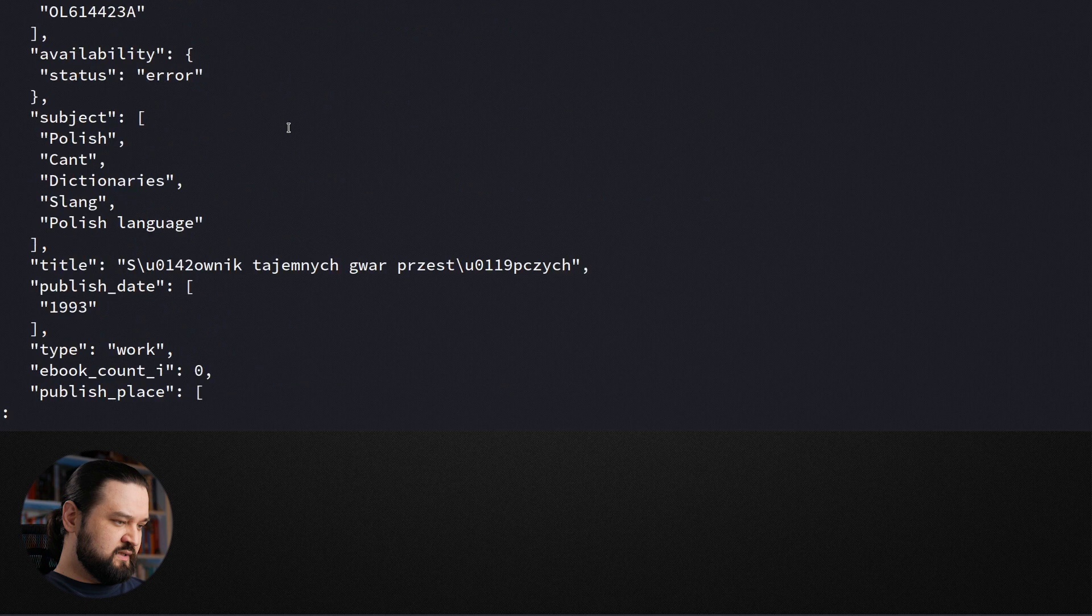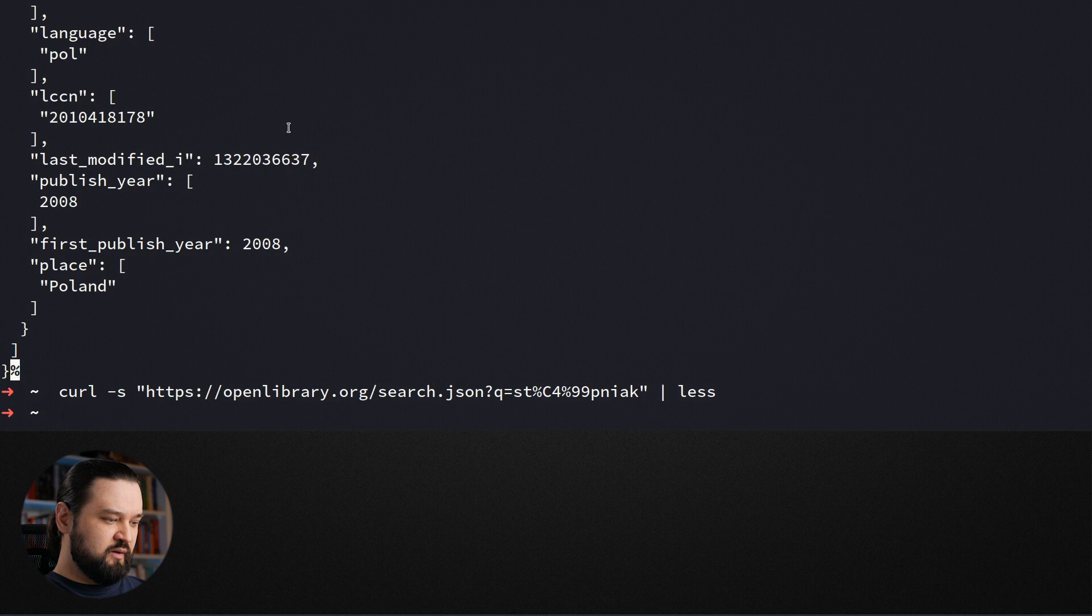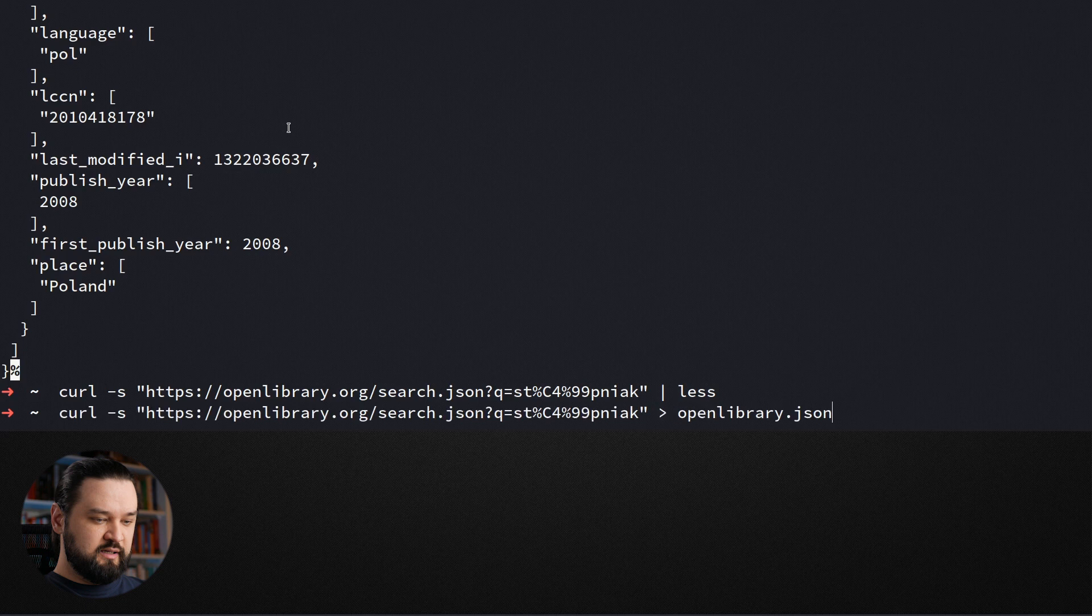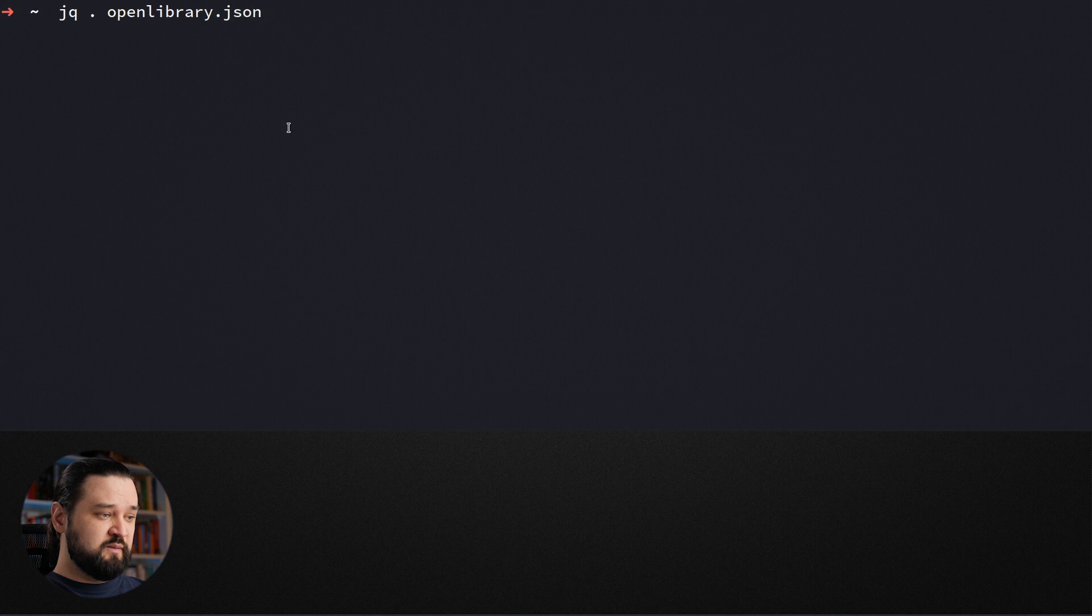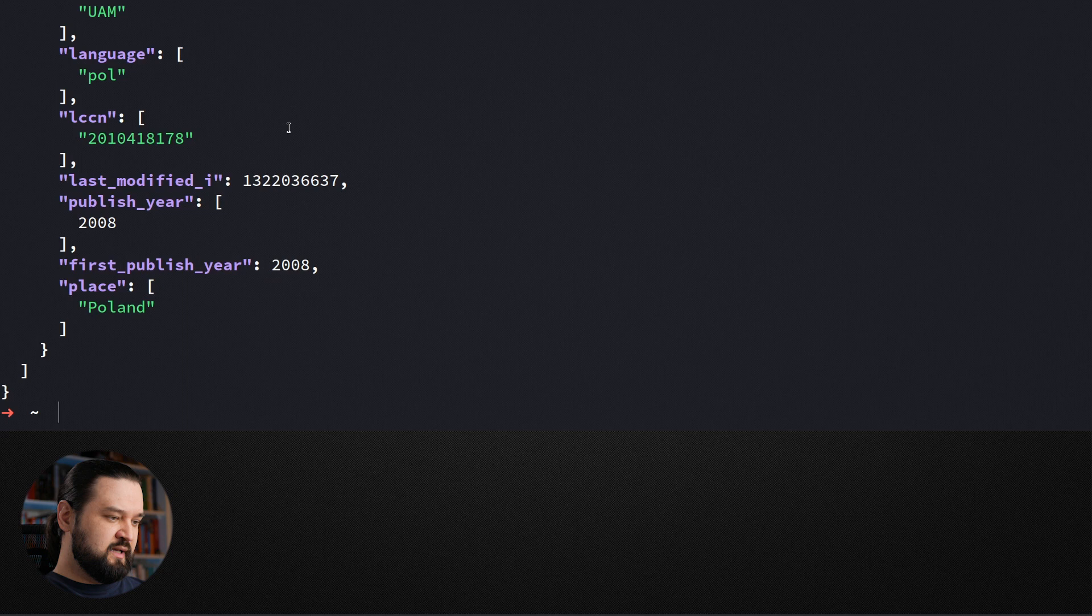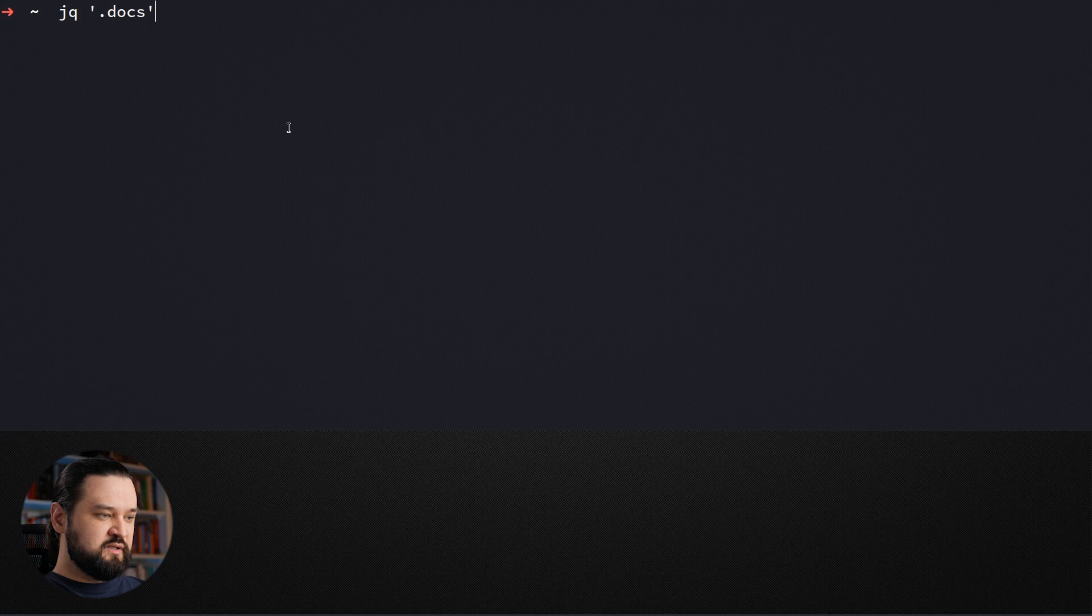So maybe let's start with some transformation. Before we do that, let's download this output to openlibrary.json file. And now we can use this file as the input for jq. So the simplest example is just to use the identity with jq and you can see that it prints the JSON in a pretty format here. Let's apply some more useful transformation. You remember there is this docs field in openlibrary.json and here's how we can access it.